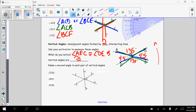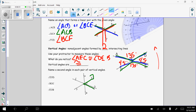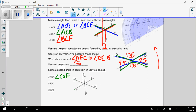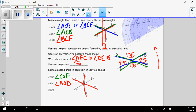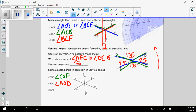Let's practice finding vertical angles. For angle EOD, directly across is angle COF. For angle BOC, looking across to make an X gives angle AOD. For angle EOB, directly across from that would be angle AOF.